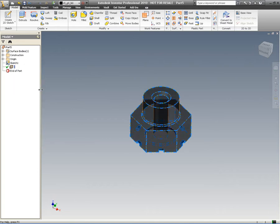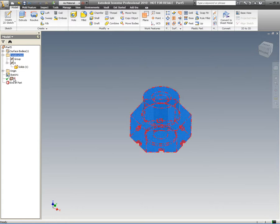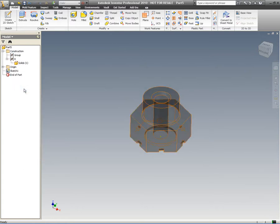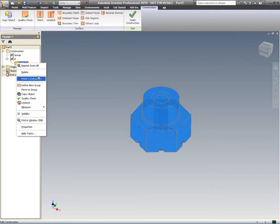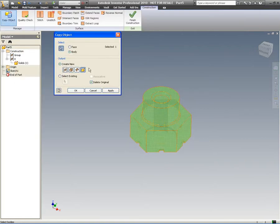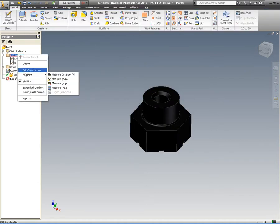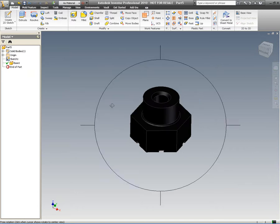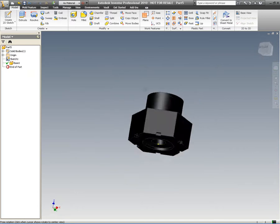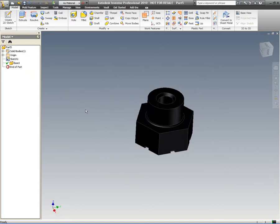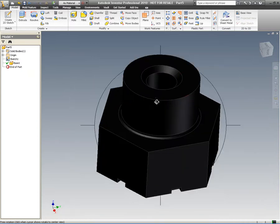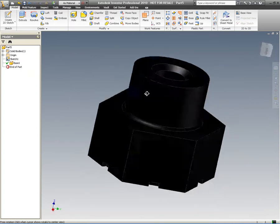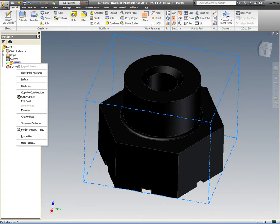If we want this as a solid, all we've got to do is copy that composite into the construction environment, and you'll see it's automatically stitched it as a single solid. Then we can copy that back out of the construction environment as a solid, and we'll end up with a base feature within our model browser on the left-hand side. This is a full solid with mass, and we can treat this as any normal solid as we would inside Inventor.